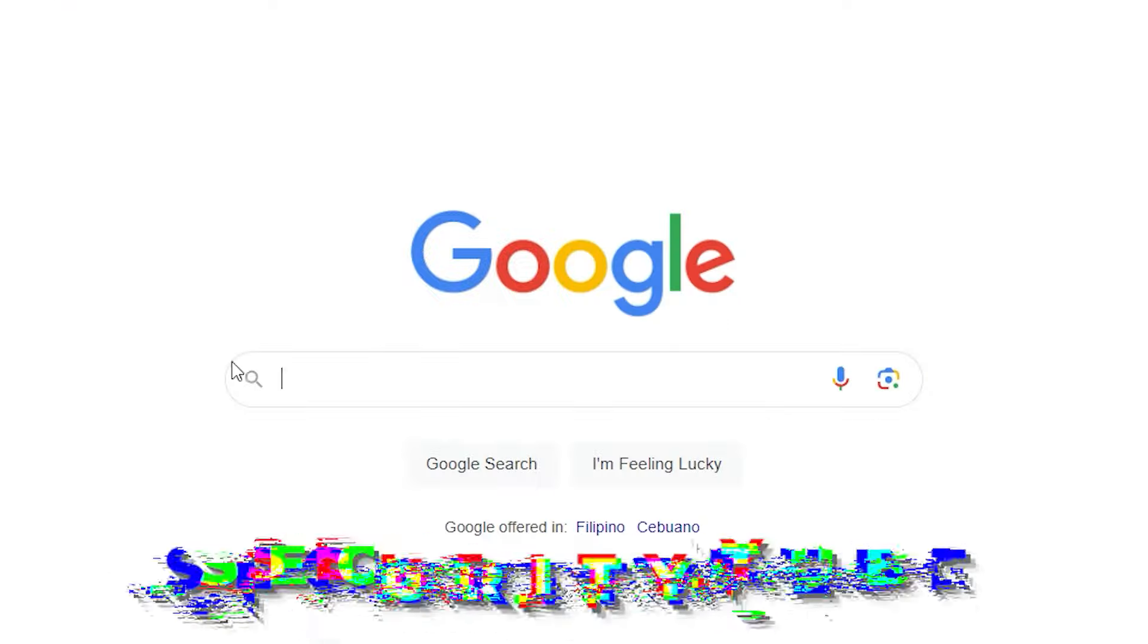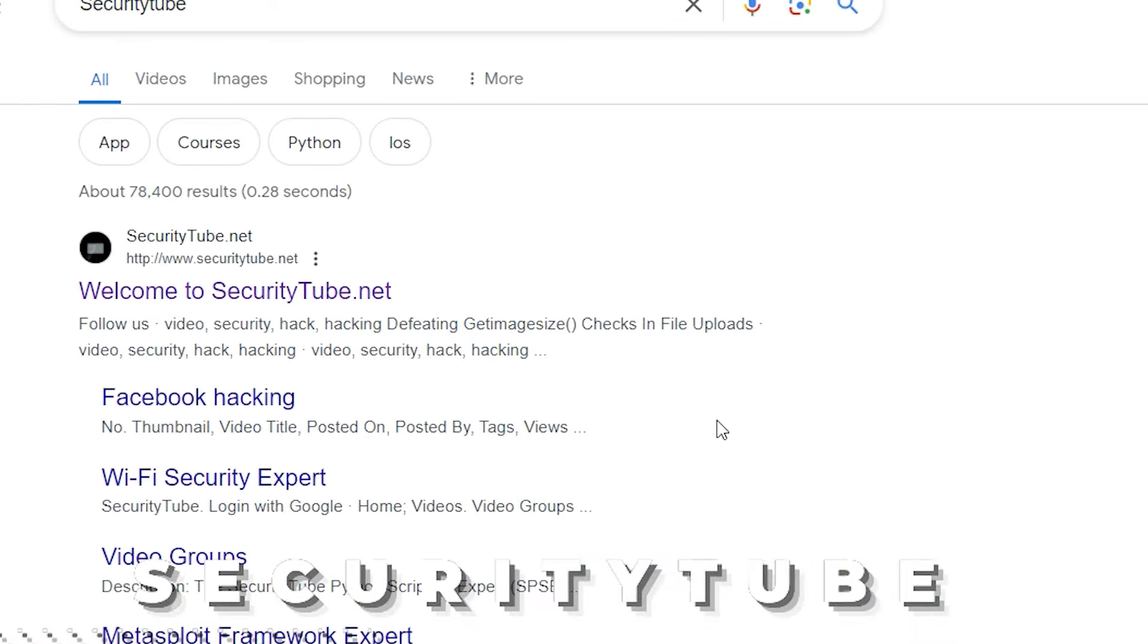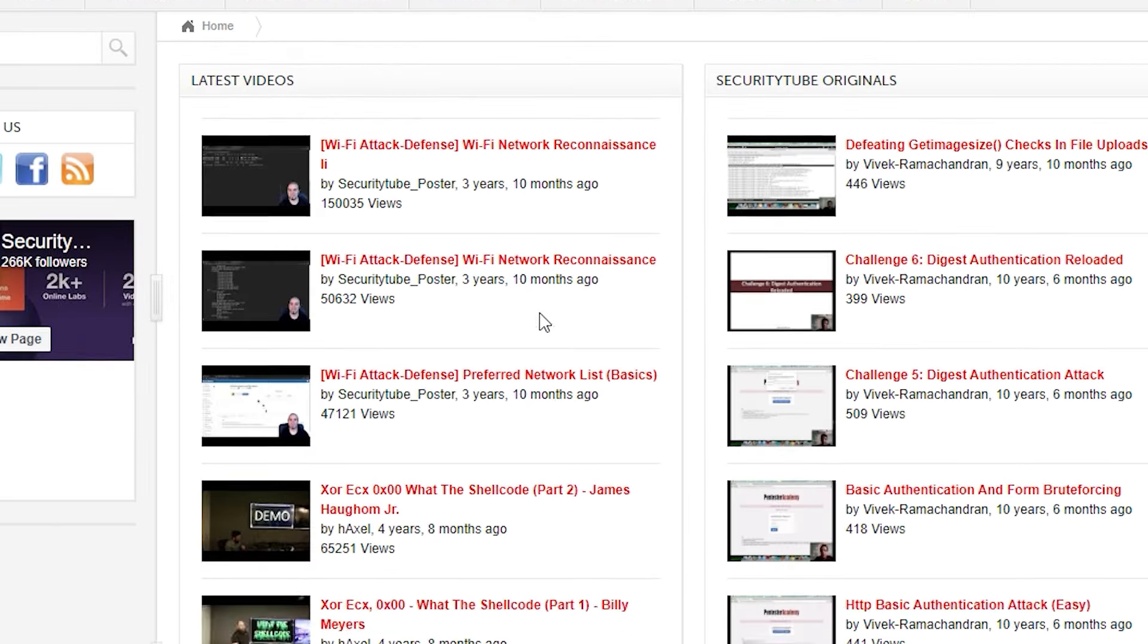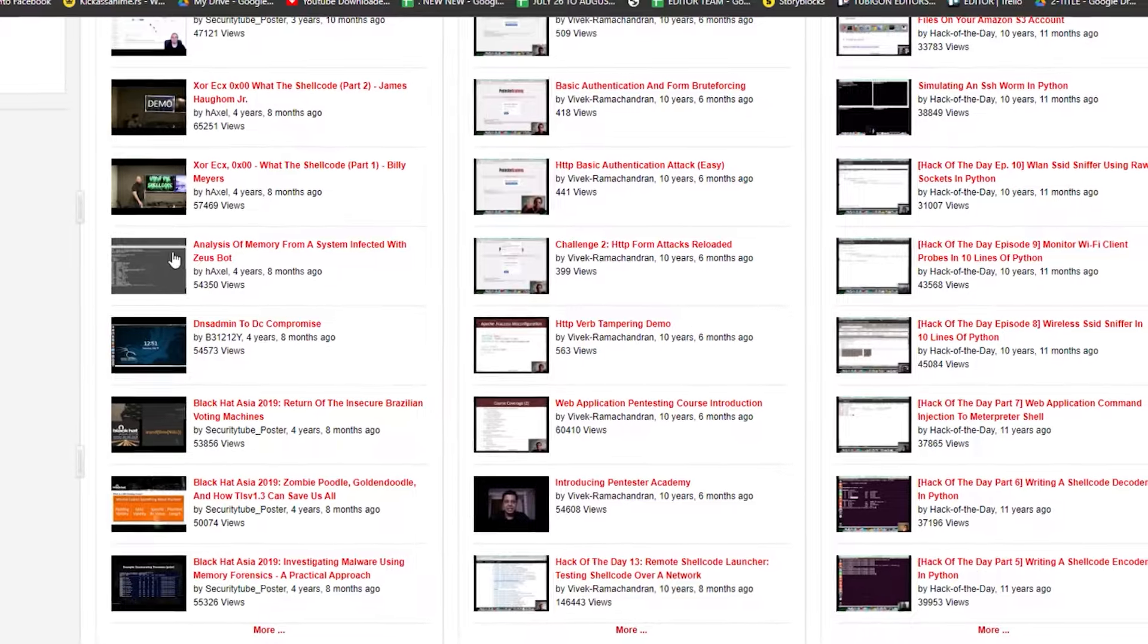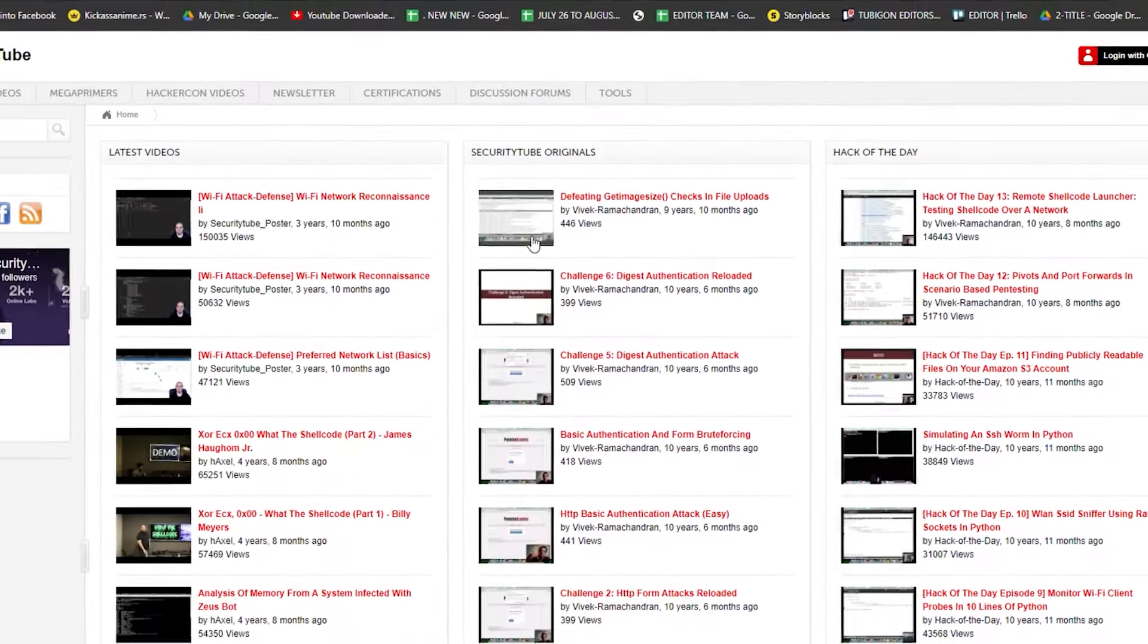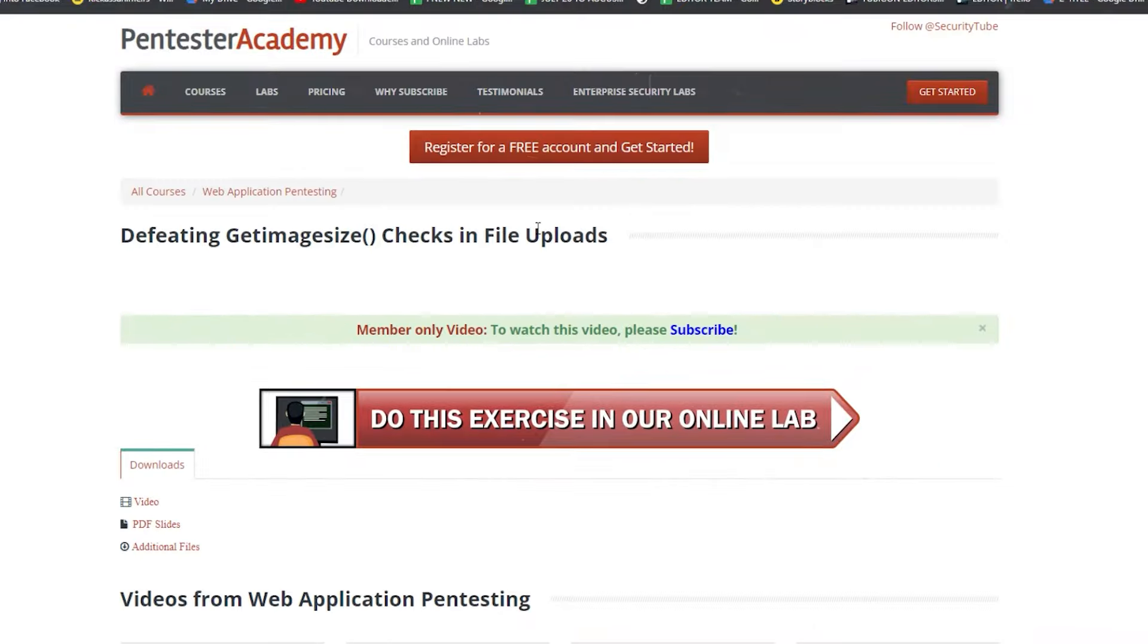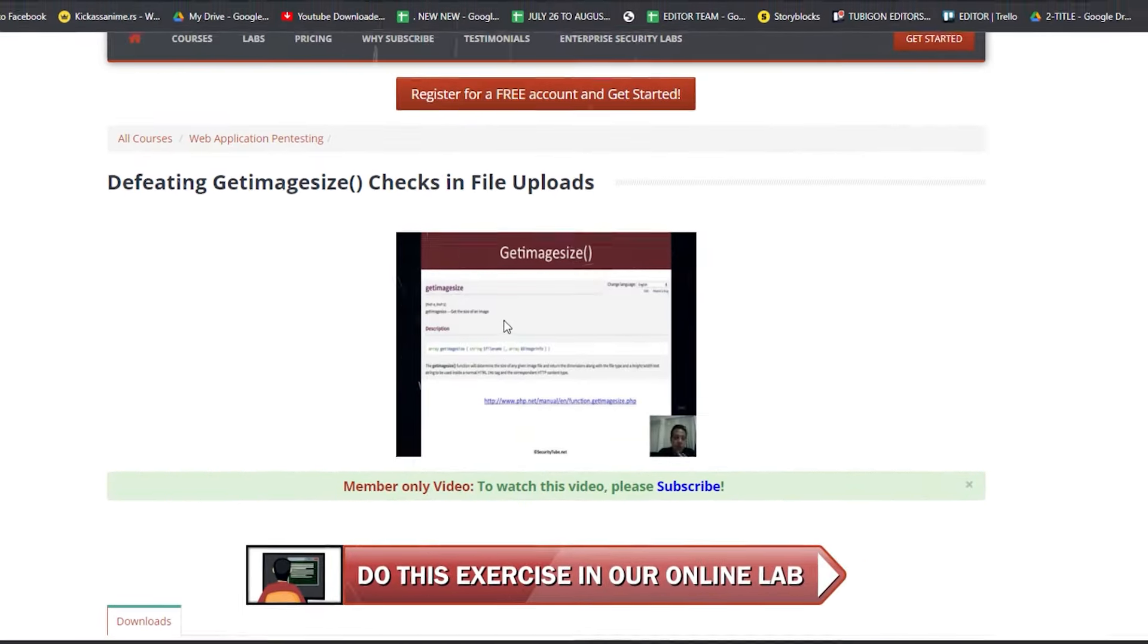Fifth Website. SecurityTube. While SecurityTube's video library might not feature the latest updates, where most uploads are three to ten years old, it offers a unique advantage: timeless value and foundational ethical hacking concepts.